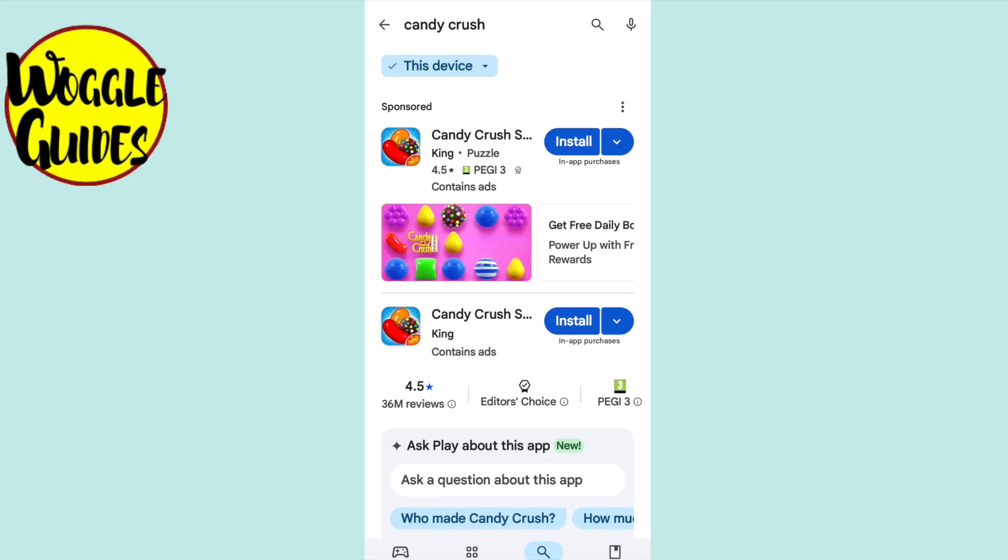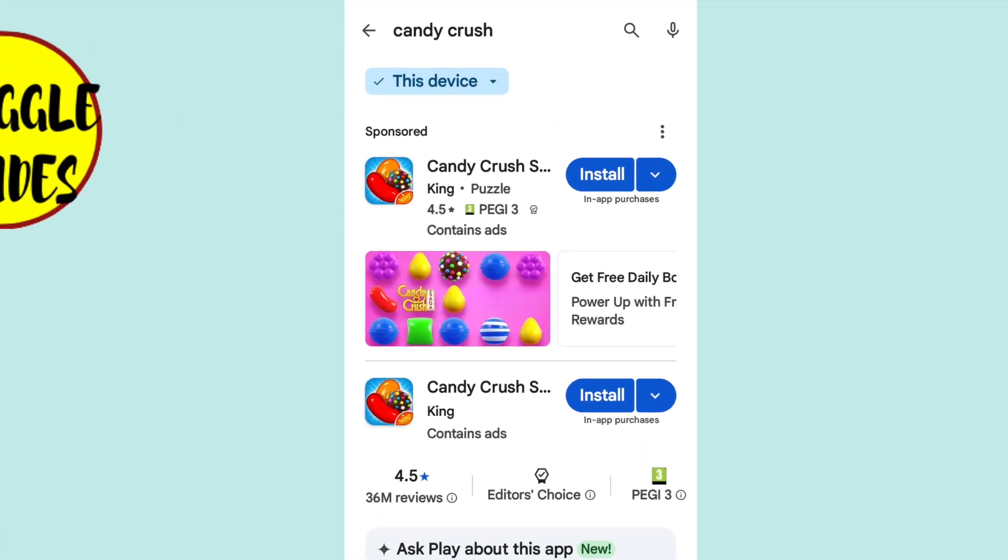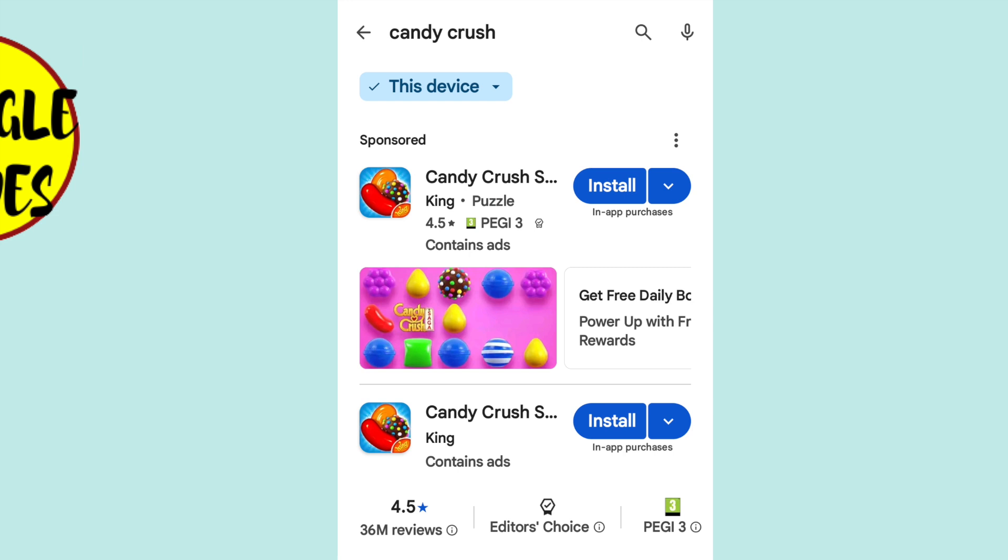We're then presented with the search results page. This can be a little confusing as the Candy Crush app is shown twice on this page. The top app shown in the list is a sponsored one, but it's the same app as shown below, so you can choose either. If the sponsored app you see is different, then be sure to choose the second app shown on the page.